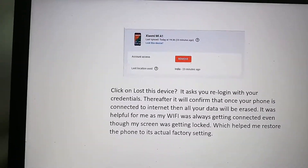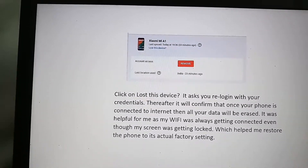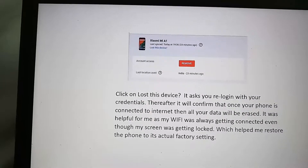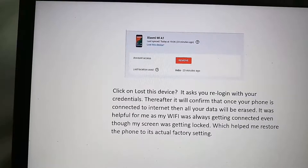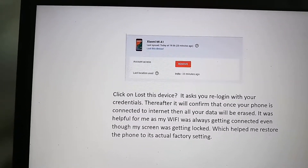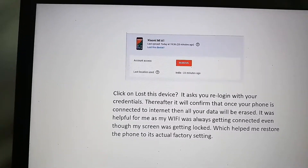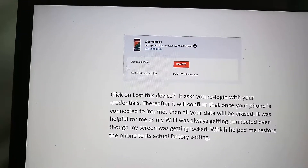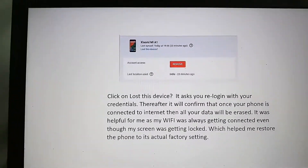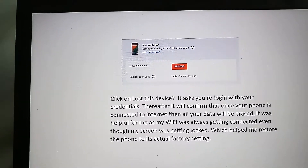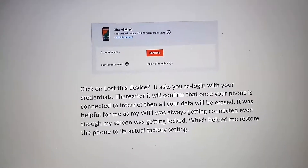When you click 'Lost the device,' it will ask you to log in again. After re-login, it asks for confirmation about why you want to proceed — confirm that you've lost your phone. It will then tell you that once your device connects to the internet via Wi-Fi or mobile data, all your data will be erased. I can't demonstrate this fully as I've already configured my new phone, but activate that device option.